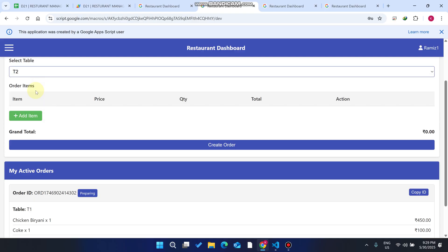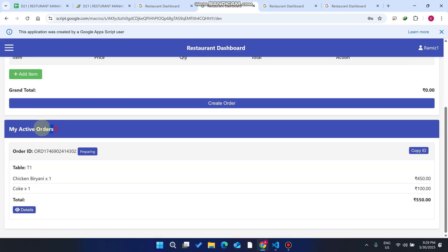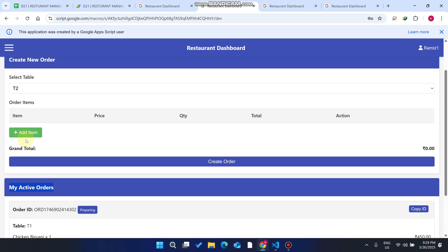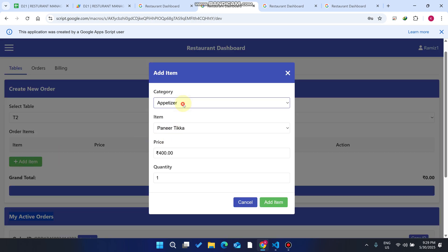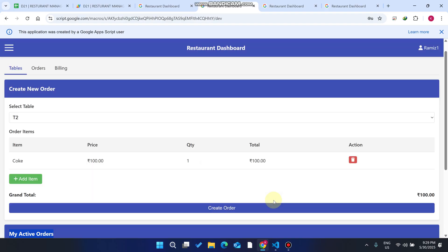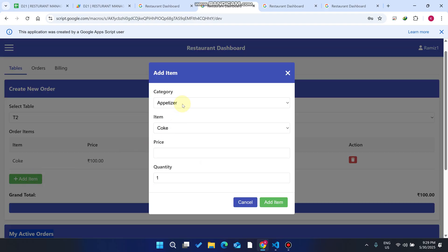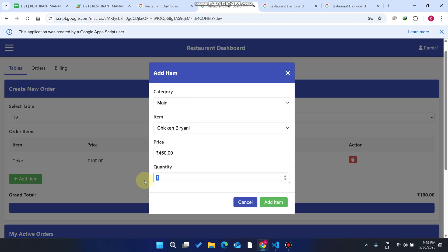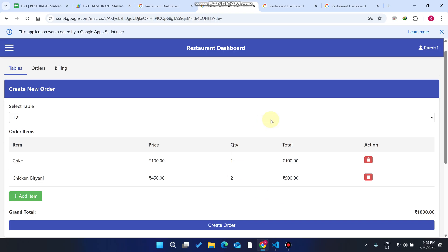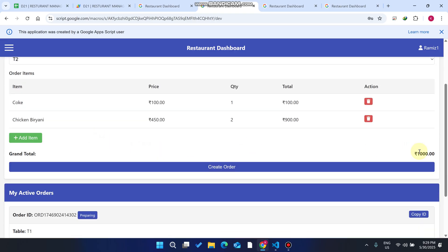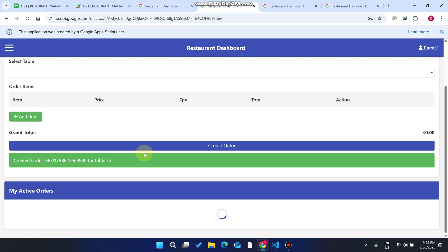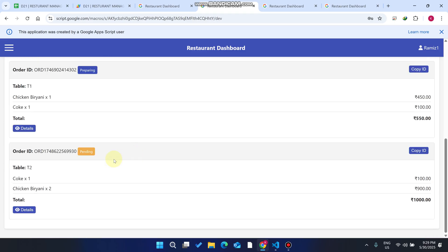The waiter can also see their active orders here. The customer orders a Coke — the waiter adds it. Then the customer orders Chicken Biryani, quantity 2, and clicks 'Add Item.' Once the order is complete, the waiter clicks 'Create Order.' An order ID is generated and the status shows as pending.